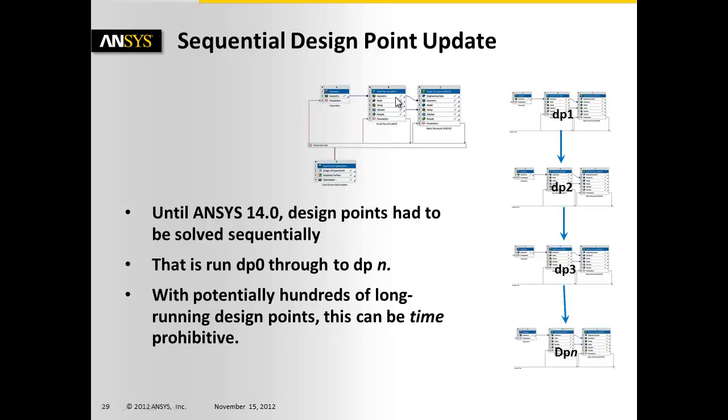Within each design point, you could have parallel runs with RSM, but you couldn't solve the entire design point series in parallel. Potentially running hundreds of long-running design points, this could be time-breaking.